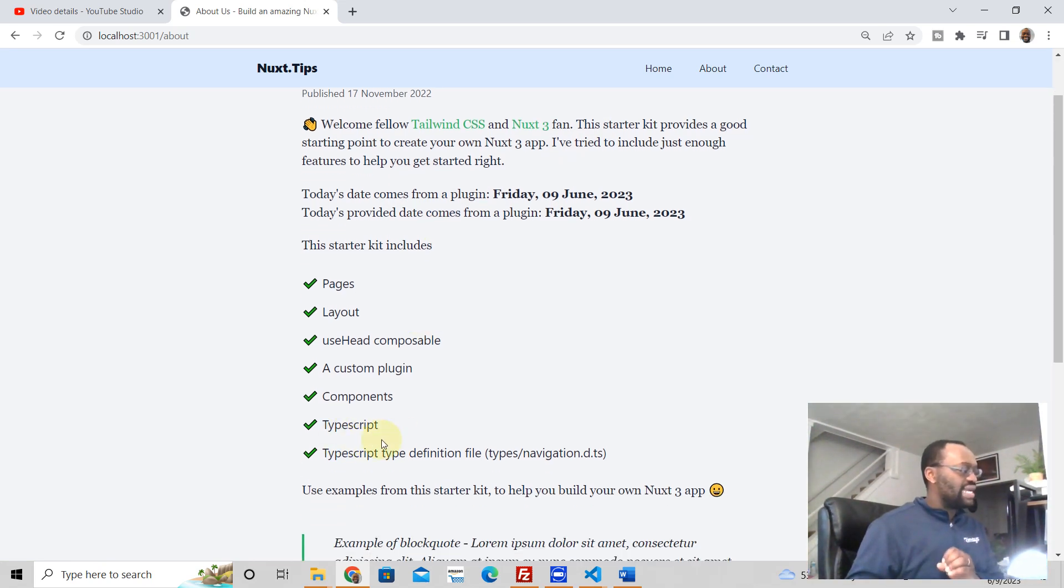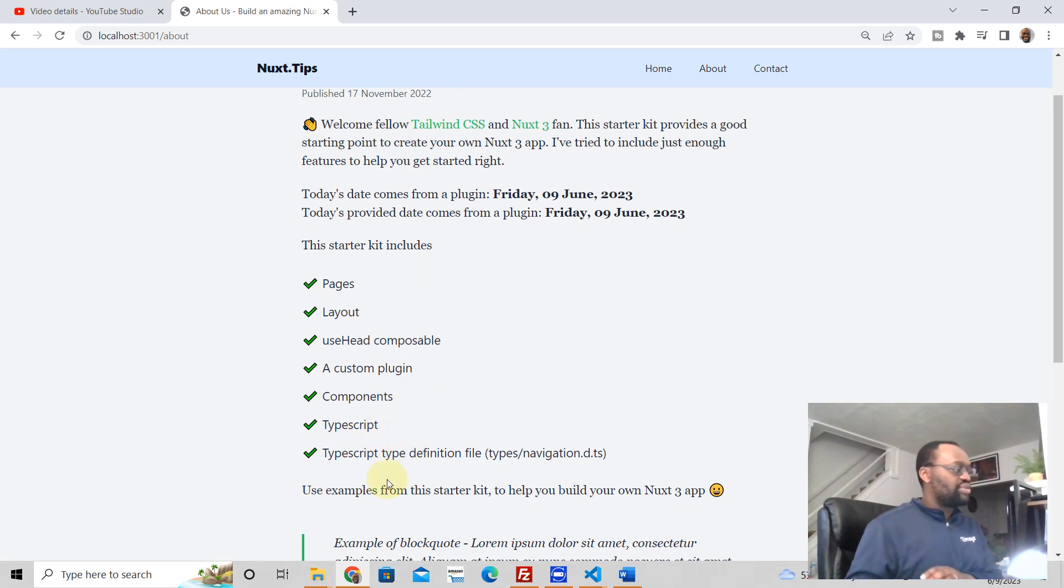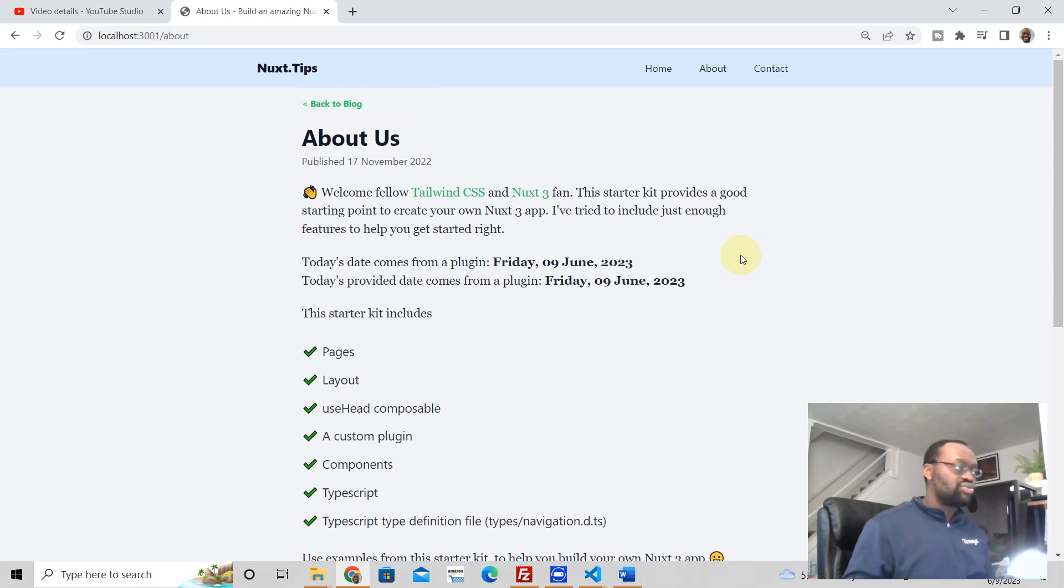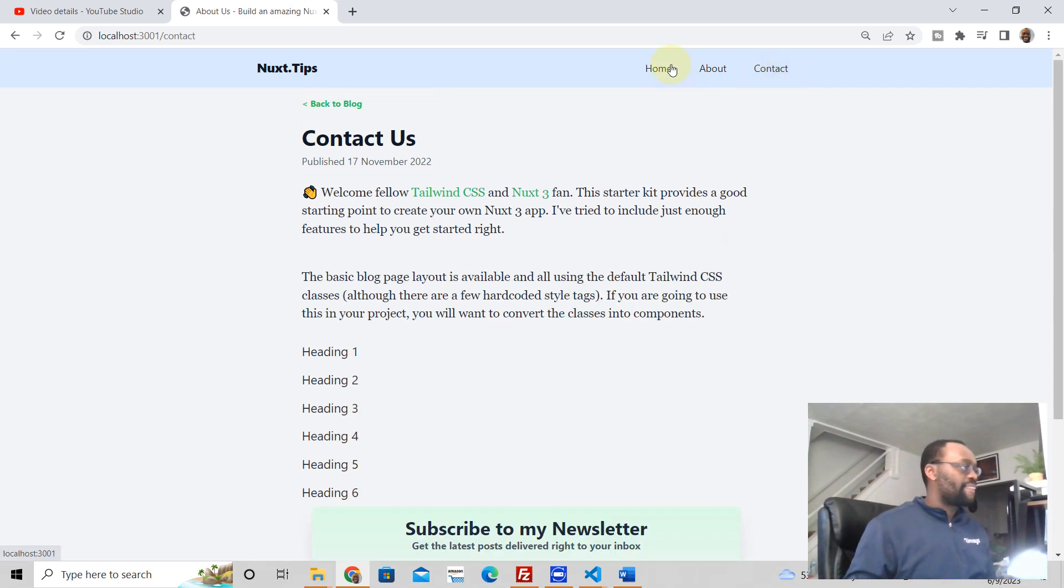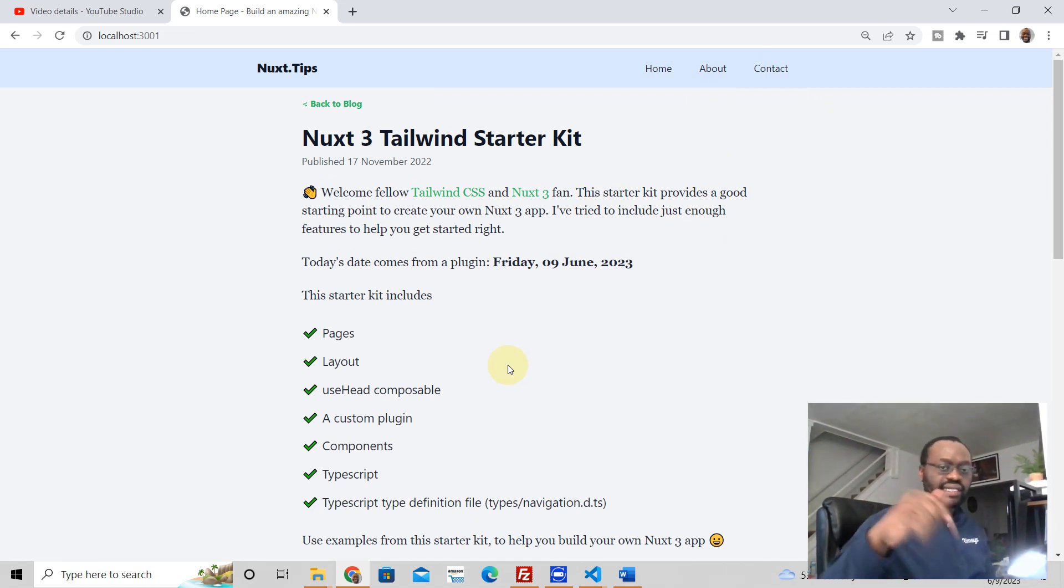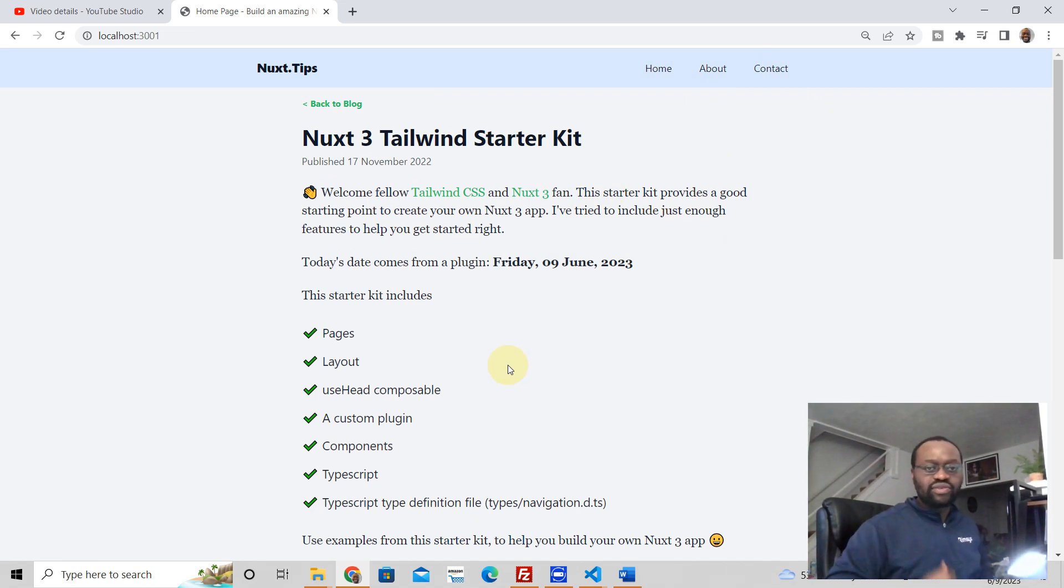It's also written in TypeScript. There's some places where we have TypeScript to help you see how TypeScript is written. It's yours absolutely free. It's a Nuxt3 Tailwind starter kit. And so go ahead and download it. Click the link below and it's yours absolutely free. I'll see you in the next video.